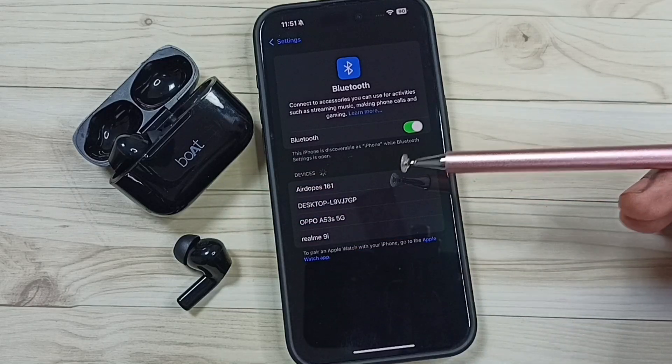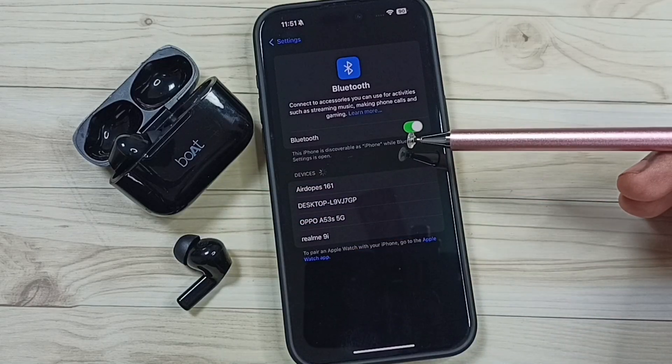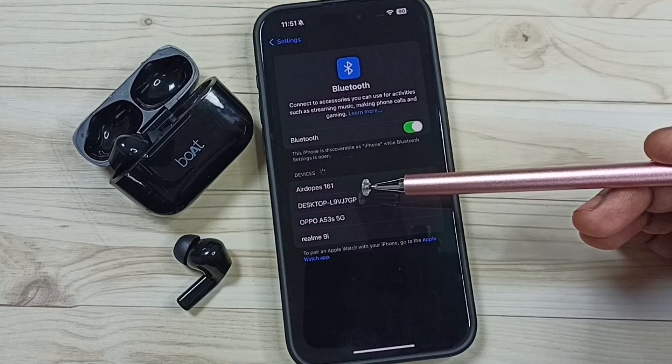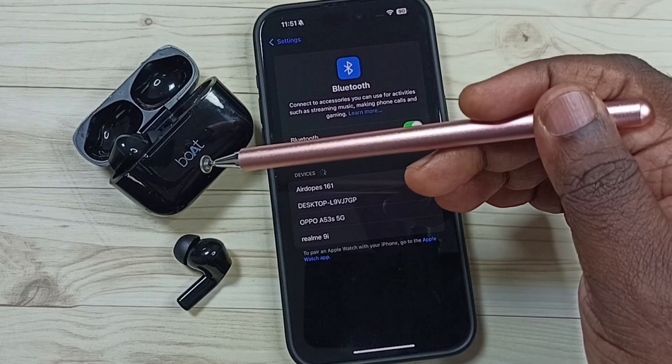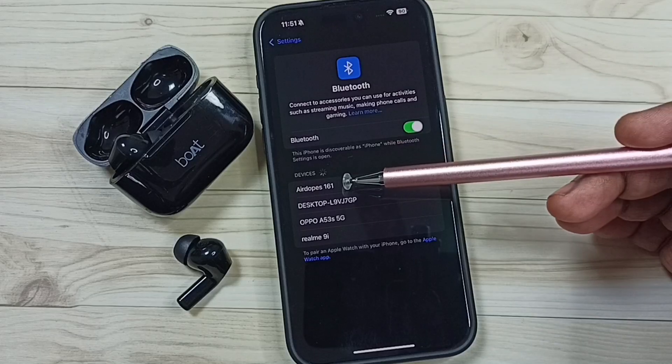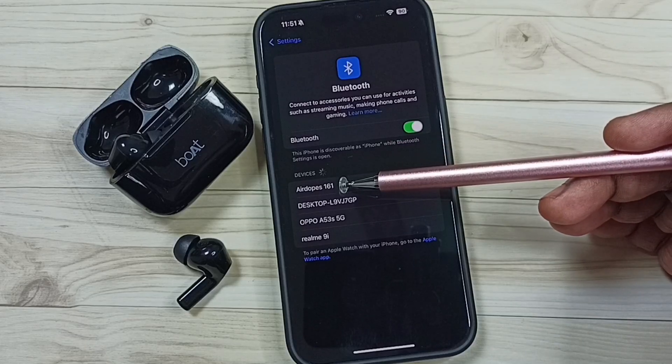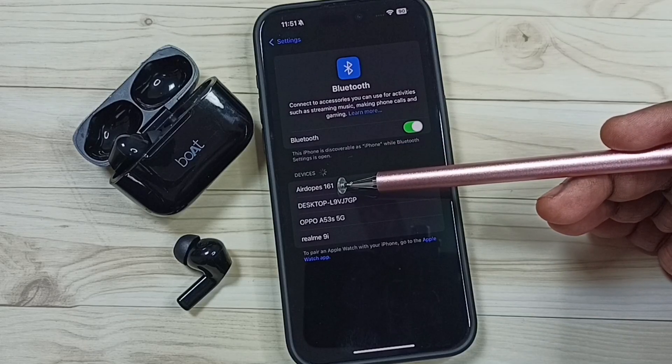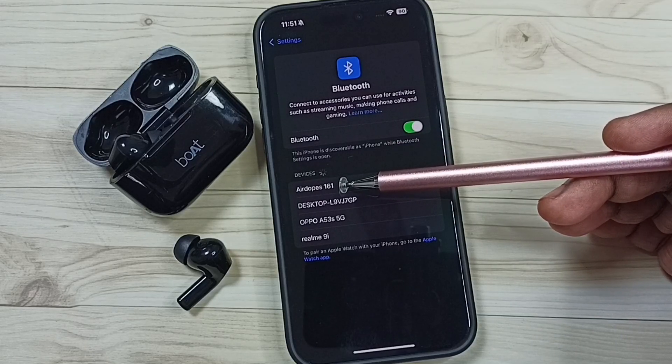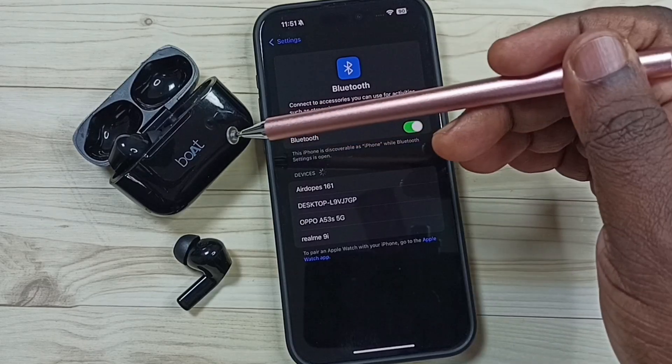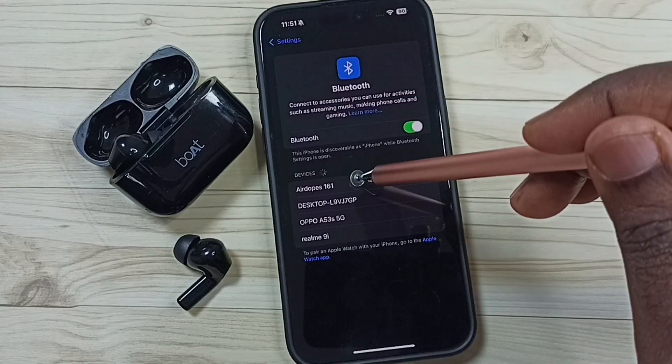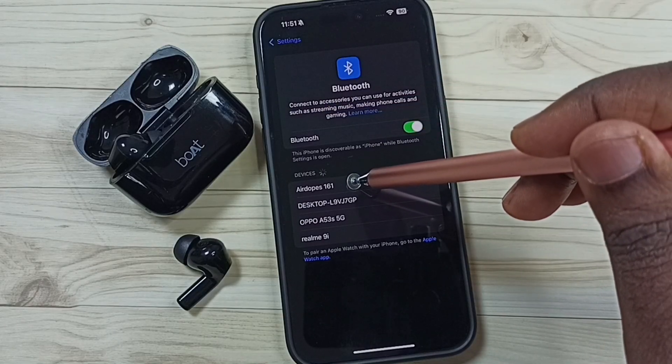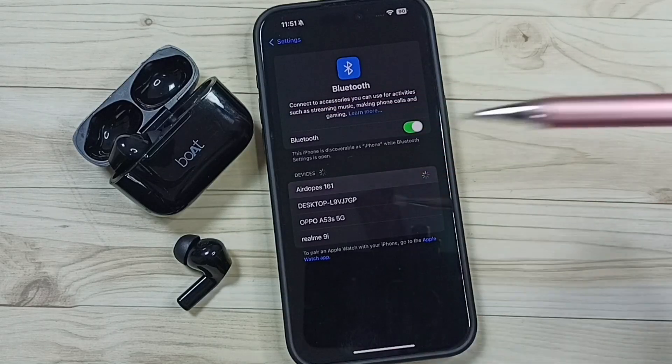You can see this mobile phone has detected this earbuds. Here you can see the name, Airdrops 161. That is the name of this earbuds. Tap on Airdrops 161.